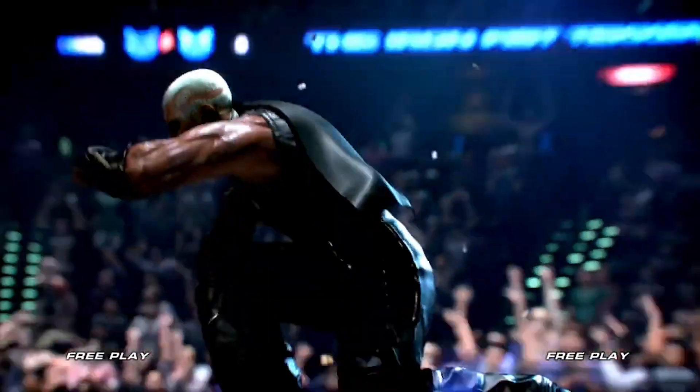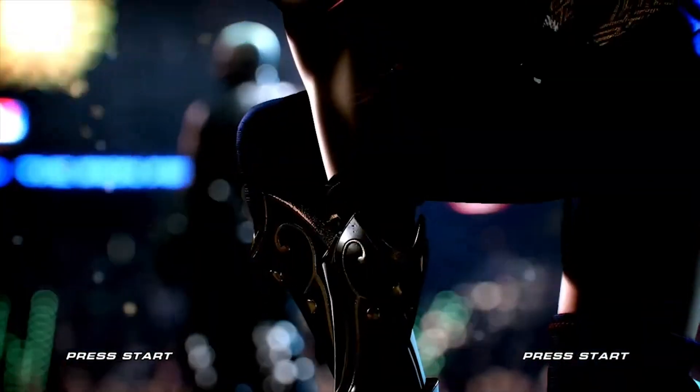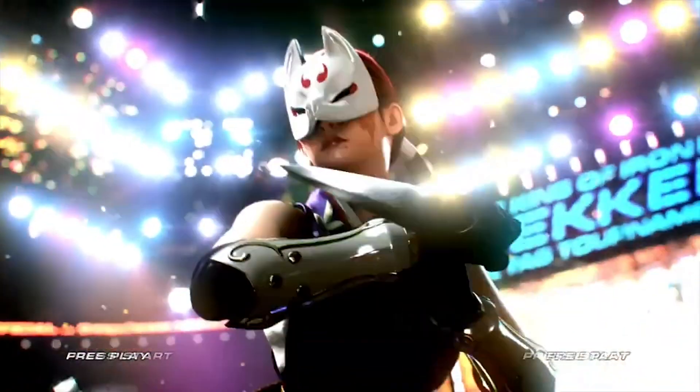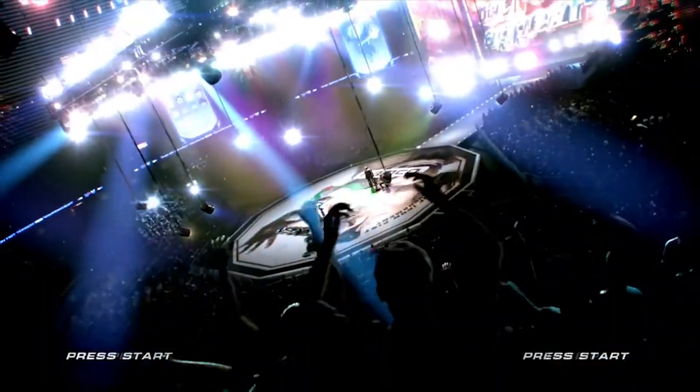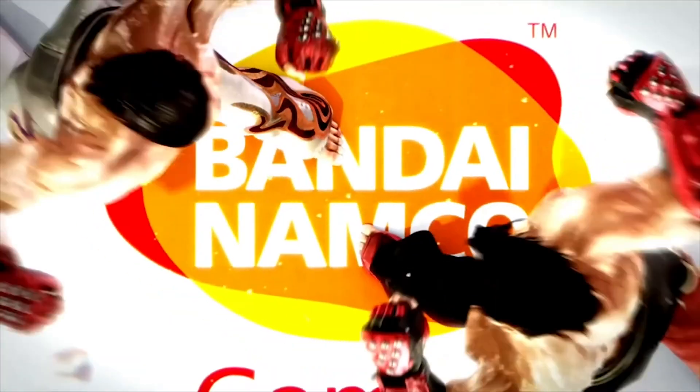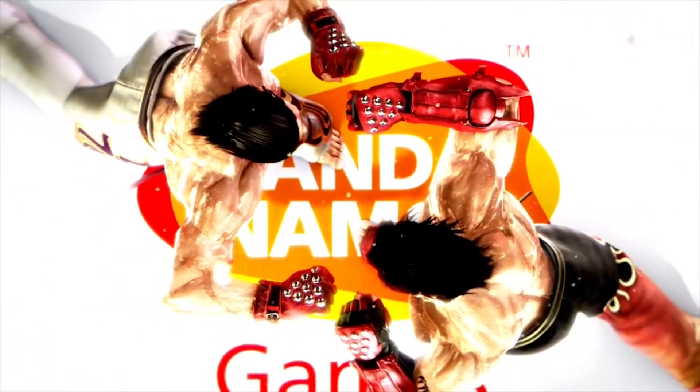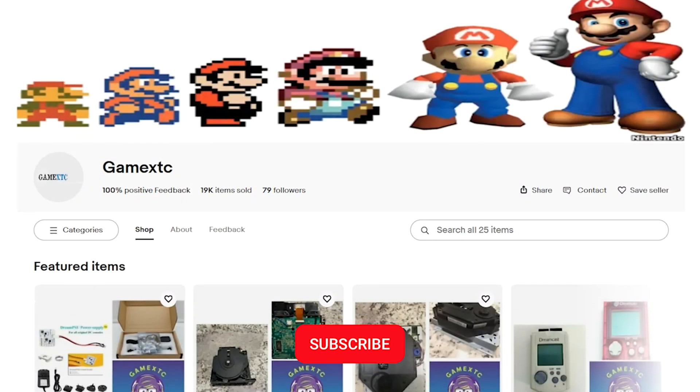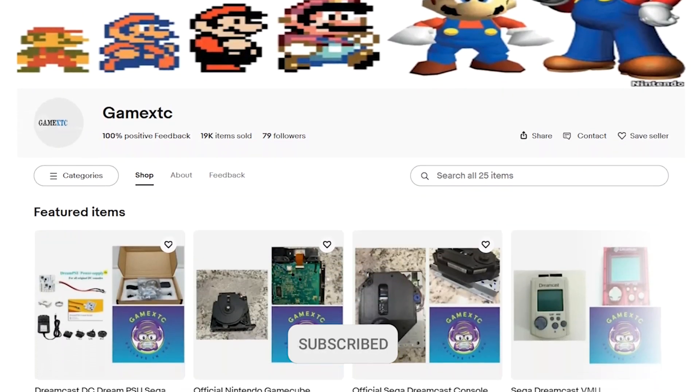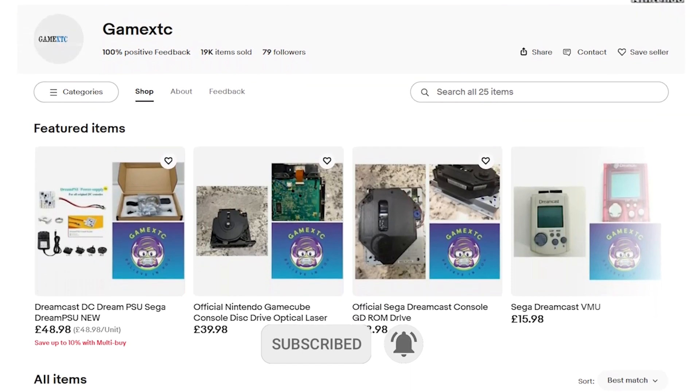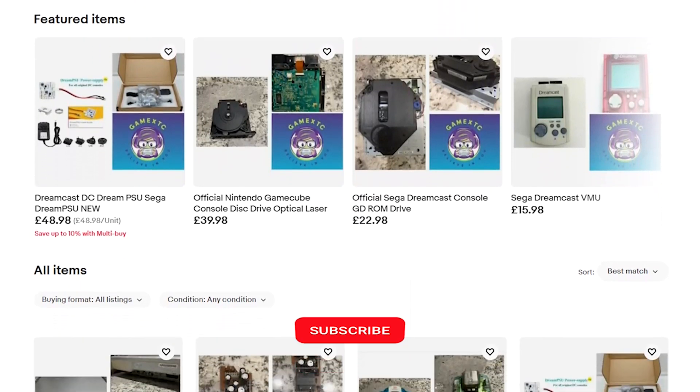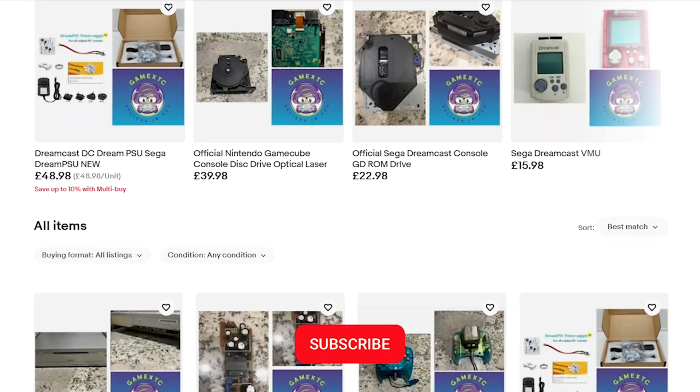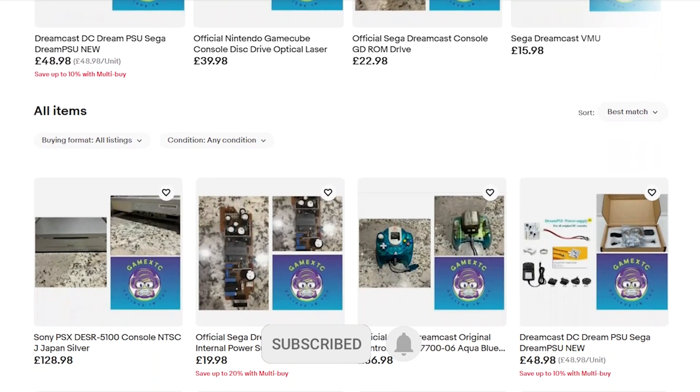If you want to be able to play your PS3 games on your PC, then keep watching. Before we jump into the video, please subscribe to our channel and feel free to check us out on eBay at GameXTC. You'll get valuable information on leveling up your video game hardware and software.